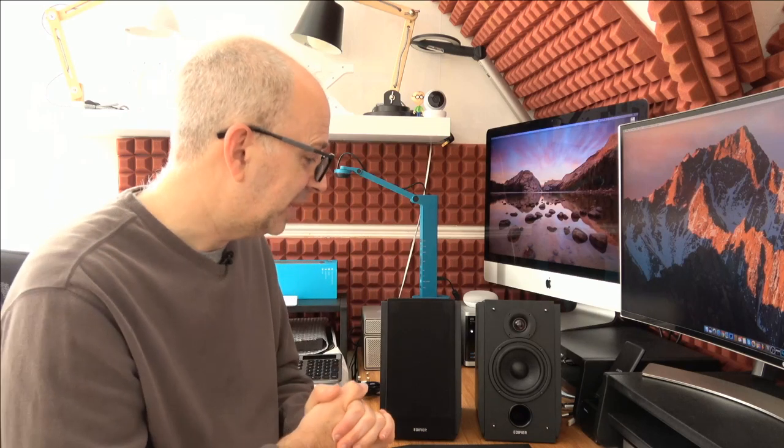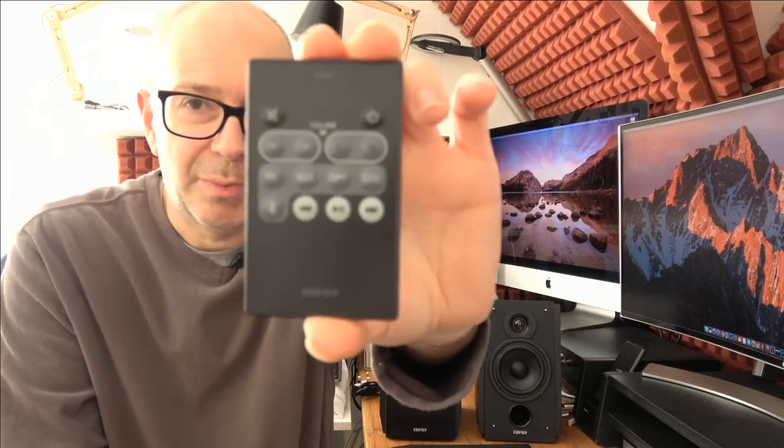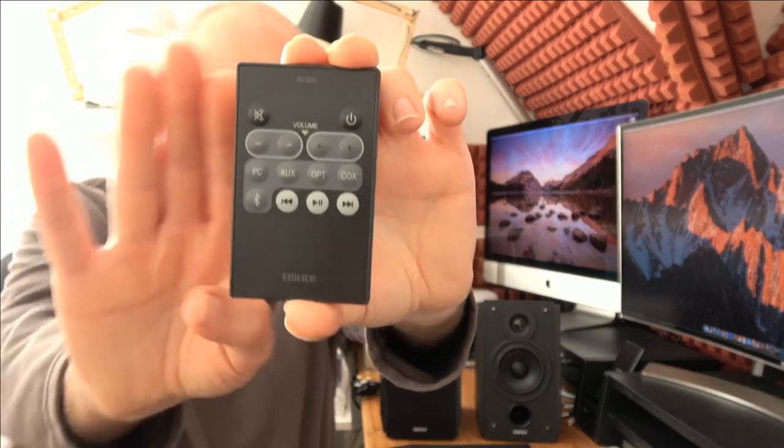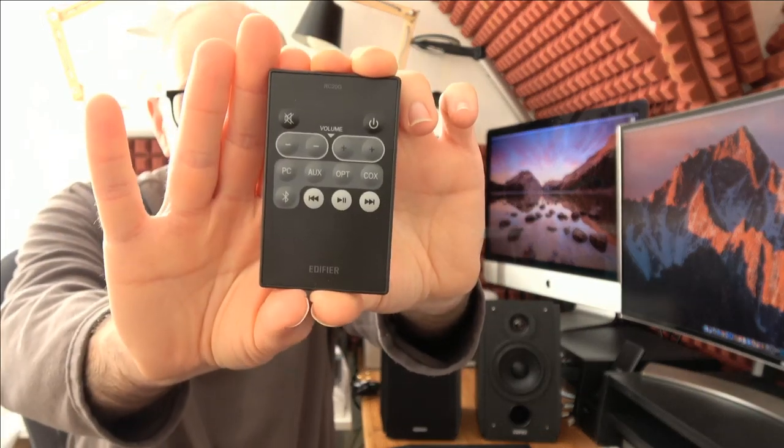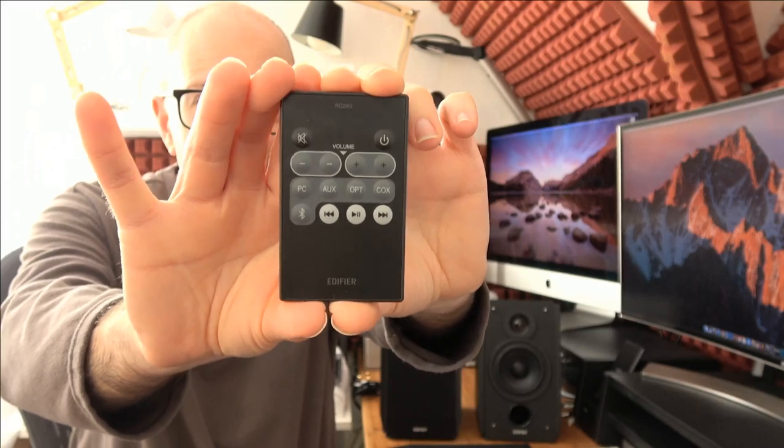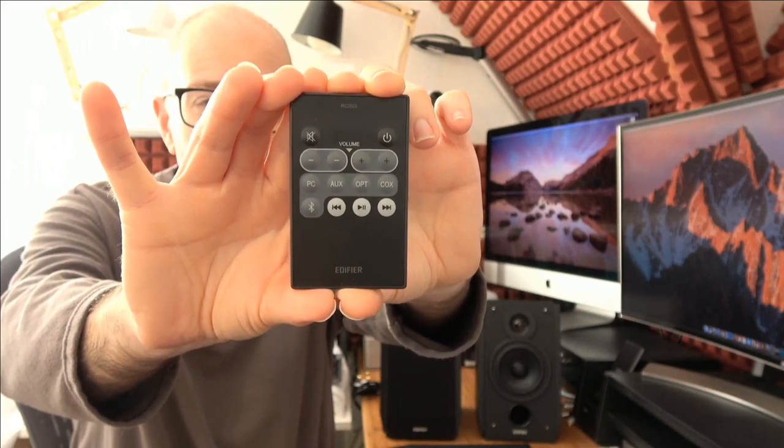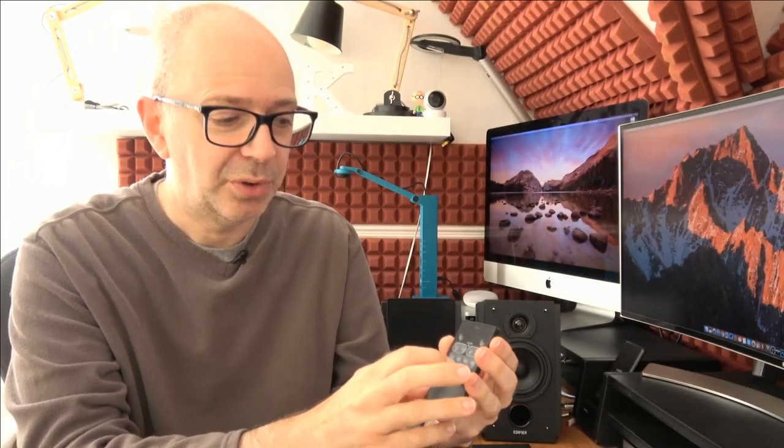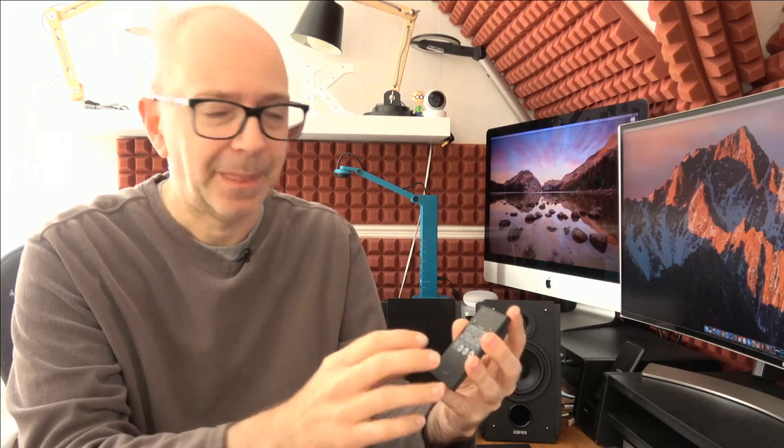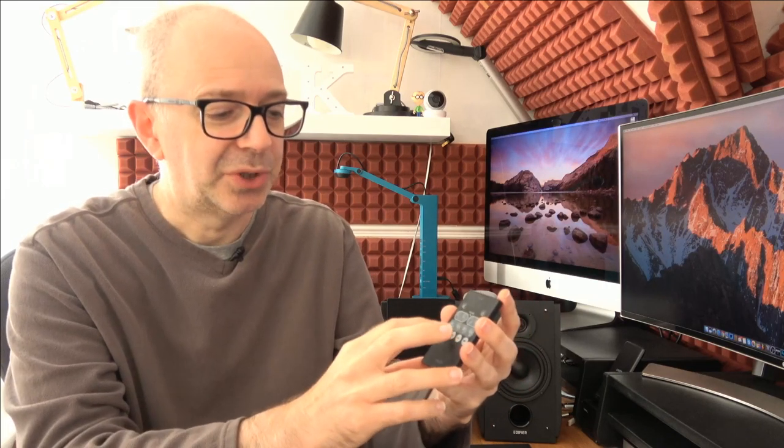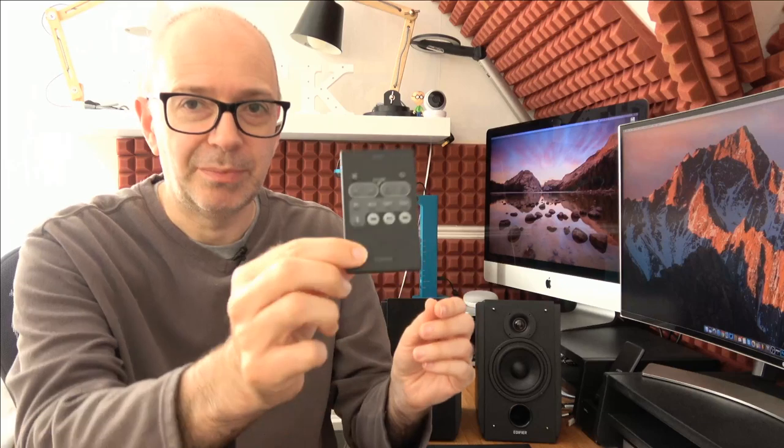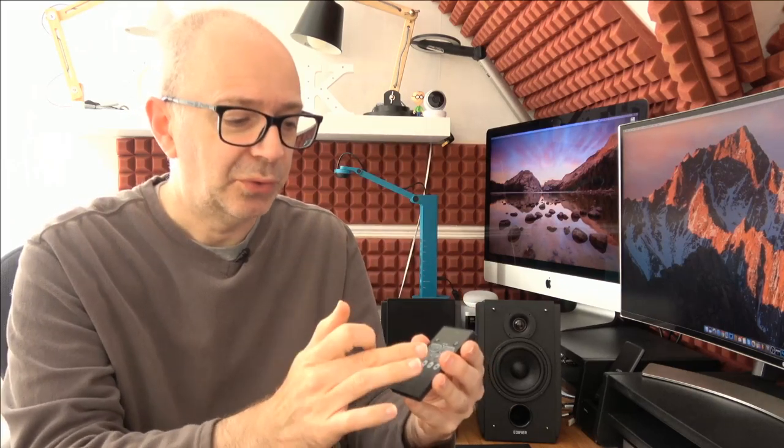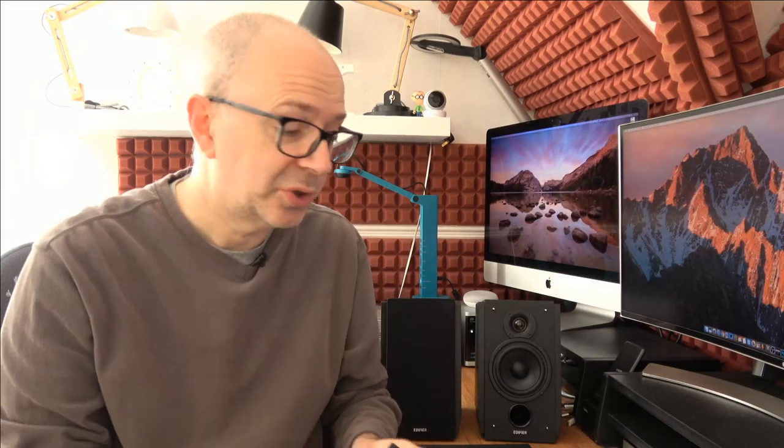First of all, inside the box we get a little remote control. It's average quality but does the job. It allows you to switch between PC input, auxiliary, optical, coaxial input, and Bluetooth modes. You've also got track control, volume control, and turning the speakers on and off.